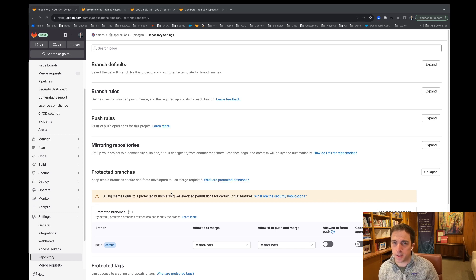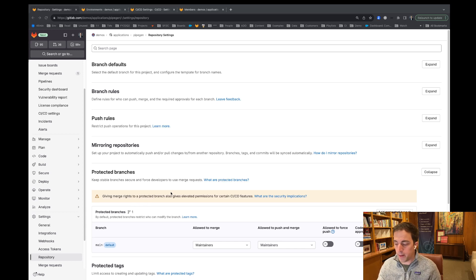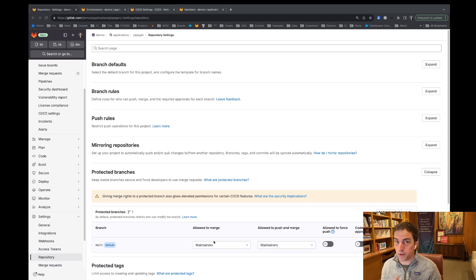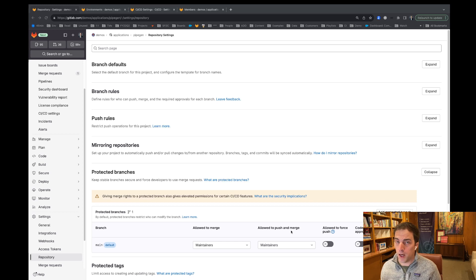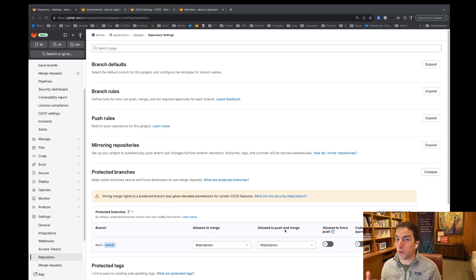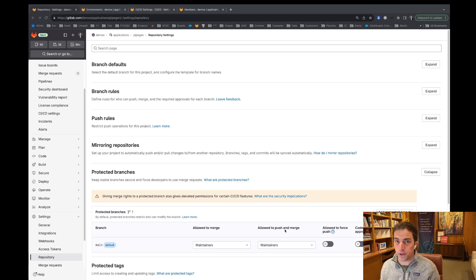To give you some historical context as to how this got built out, our first level of protection when we were building GitLab was protected branches and protected tags. The key thing to note here is the idea behind protected branches was to protect certain people — only giving certain people within a project the ability to merge or push into a particular branch or create a particular tag. With that though came this implicit agreement that these users that could merge or push were the only ones that could also run a pipeline for that particular branch. And this was that first level of protection for protected environments.